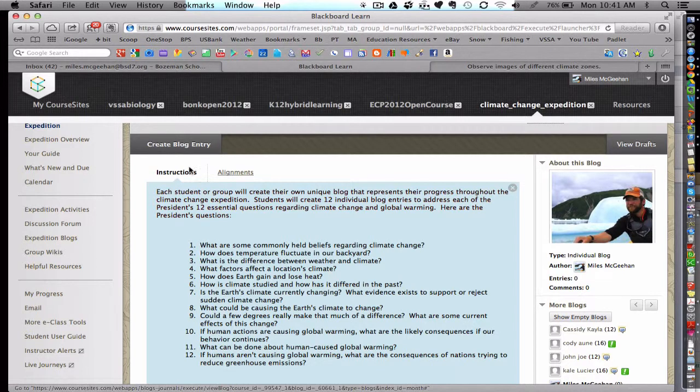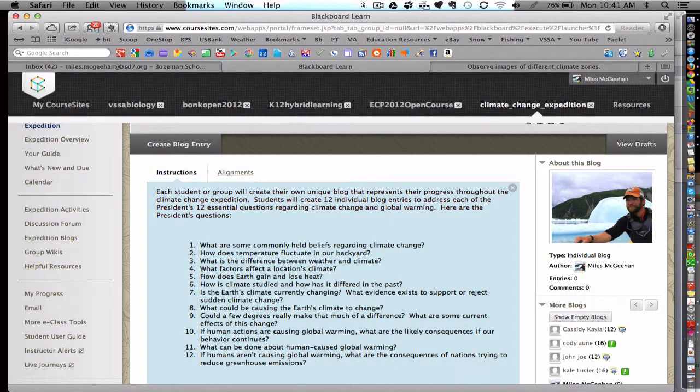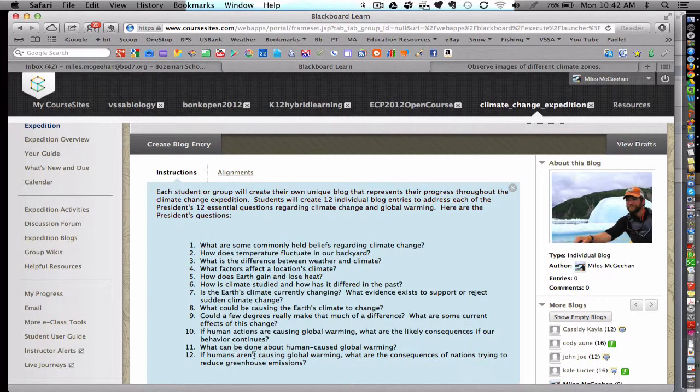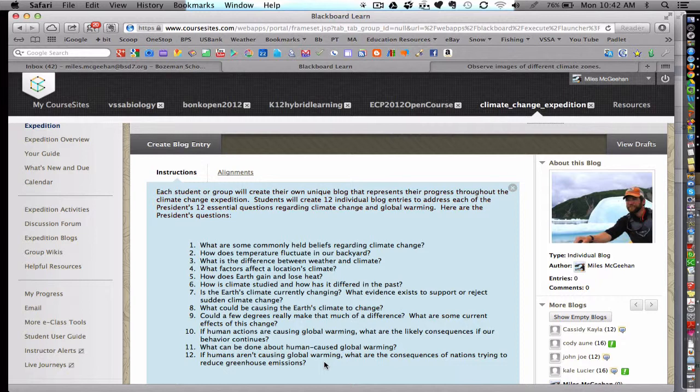So the first module tackled questions one through four, and the second module tackled questions five, six, and seven, and so forth and so on. So students did not get overwhelmed. They answered a few questions at a time at the outcome of each of the major modules, which were sometimes three or four weeks in length.